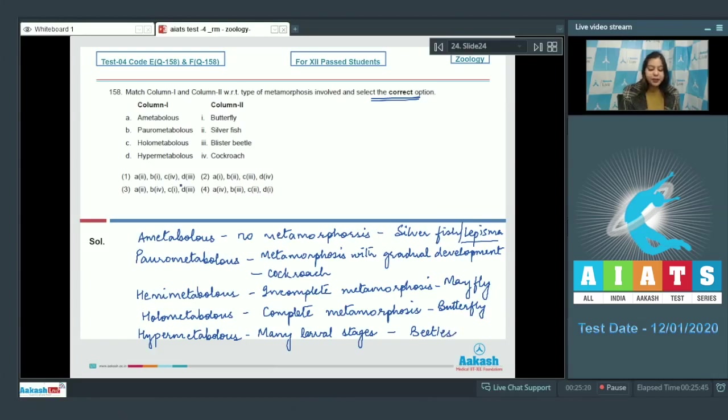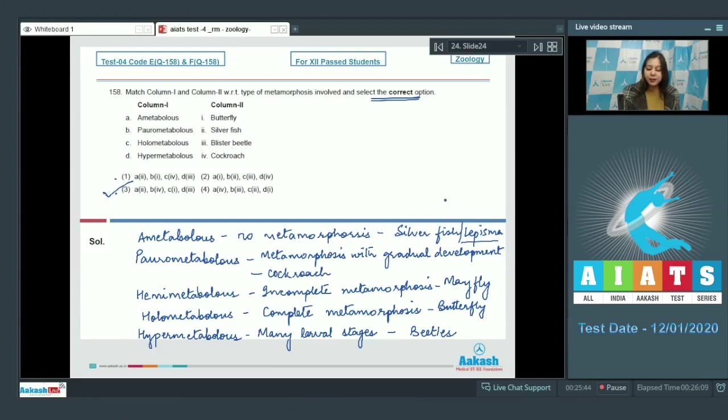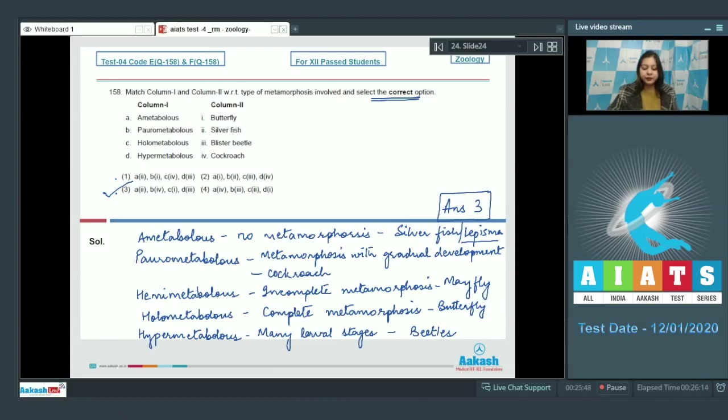So let us match the options. Ametabolis should match with silverfish, that is A should match with 2. So we are seeing option number 1 and 3. Paurometabolis should match with cockroach, that is B should match with 4. Holometabolis is butterfly, that is complete metamorphosis, and hypermetabolis is blister beetle. So the correct answer becomes option number 3.